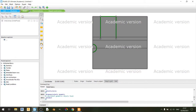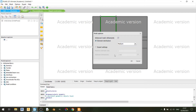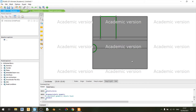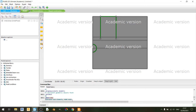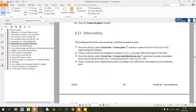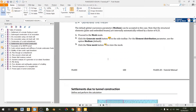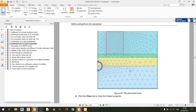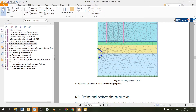Let's go to the mesh tab and create the mesh for our model. For this example we will be using a medium setting, so just click OK. The mesh is generated, and clicking the view mesh button shows it looks very similar to the screenshot, just with different color schemes. We can close the output program for now.